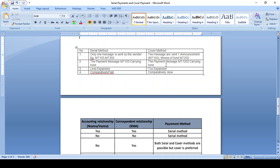The serial method is less expensive because only the sender and receiver are involved. The cover method is too expensive because many parties are involved — sender correspondent, receiver correspondent, and beneficiary bank — so charges are too high. Each party requires payment of charges. The serial method is also faster because funds flow directly from sender to receiver, while in cover payment many correspondents slow down the transfer.